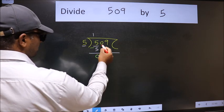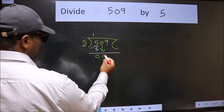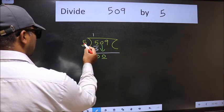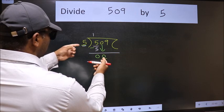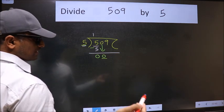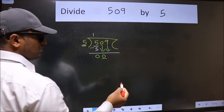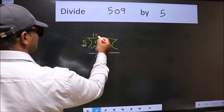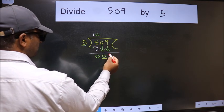After this, bring down the beside number — so 0 comes down. Now here we have 0 and here 5. 0 is smaller than 5, so we should bring down the second number. The rule is we should put 0 here, then only we can bring the next number down.